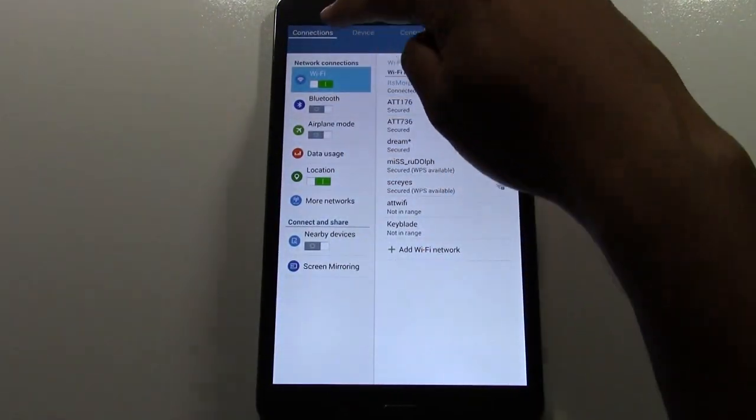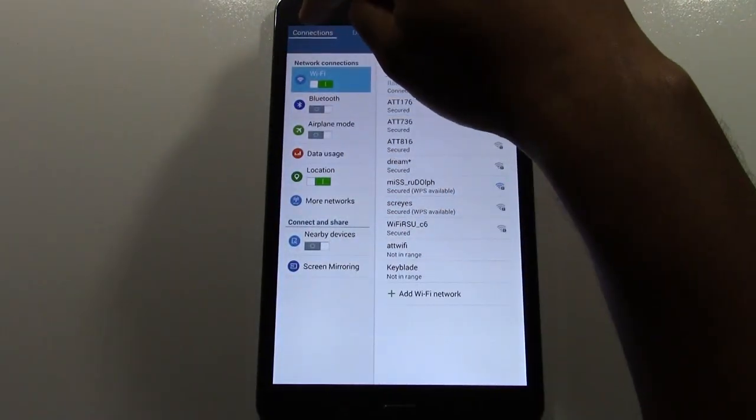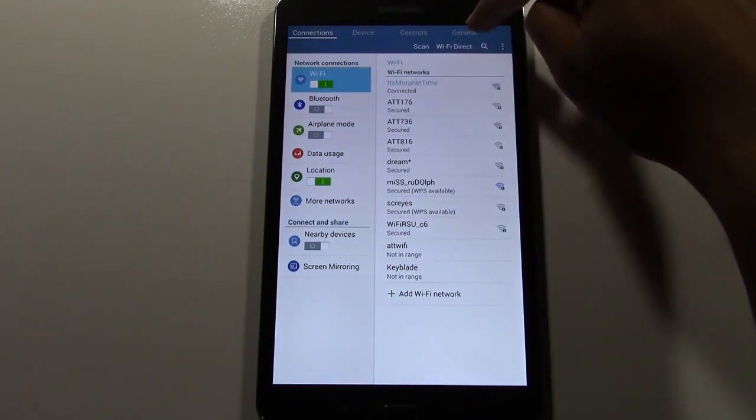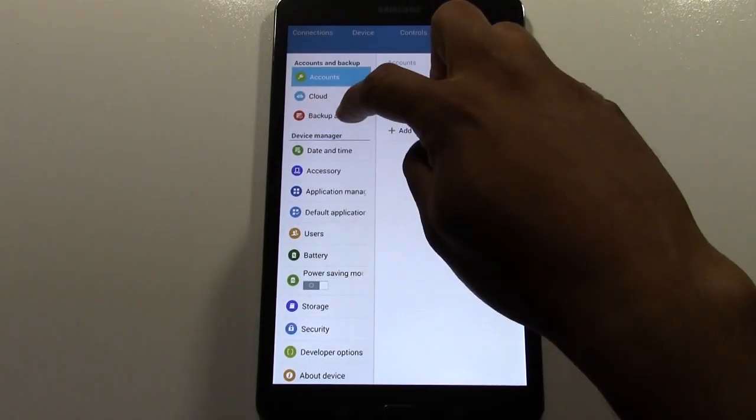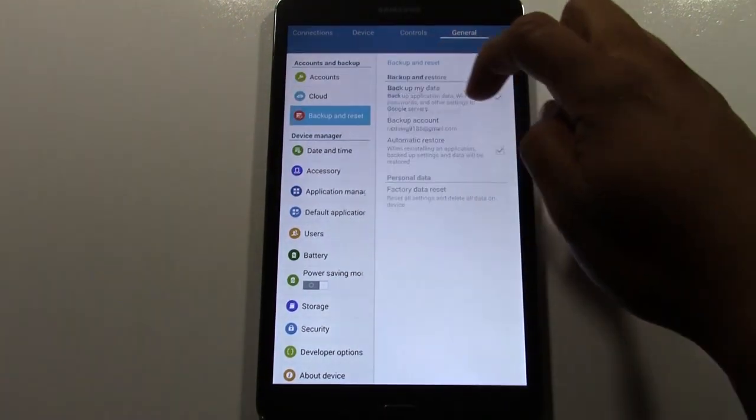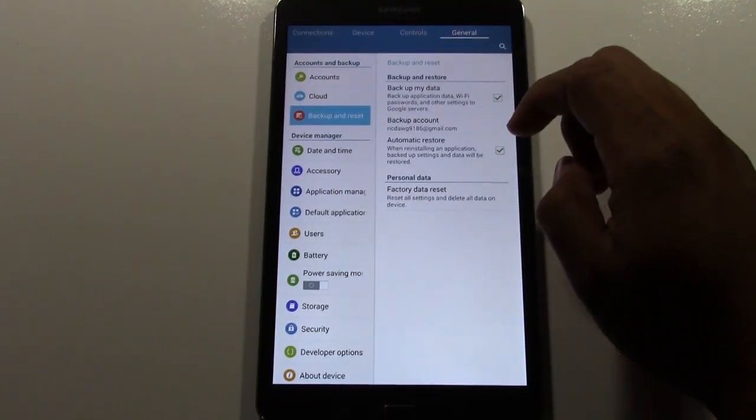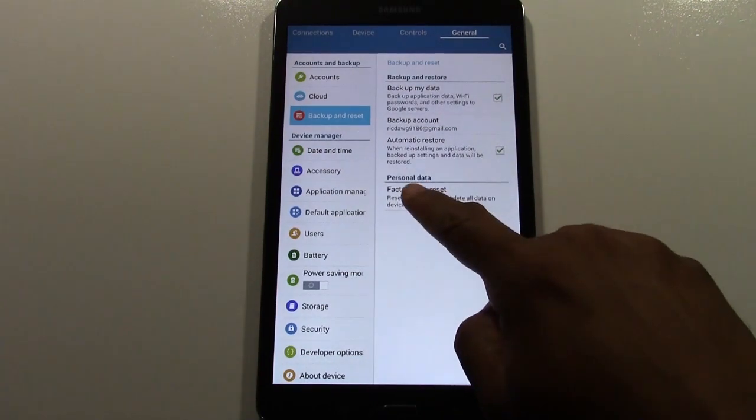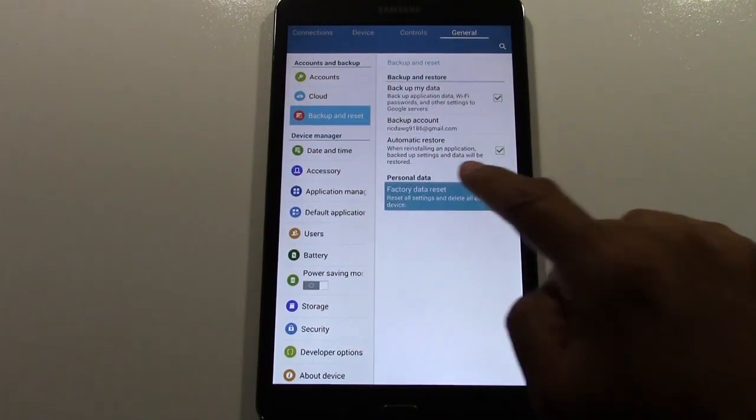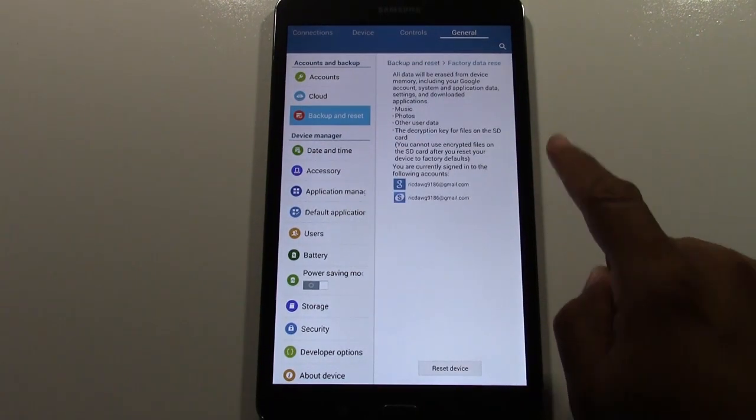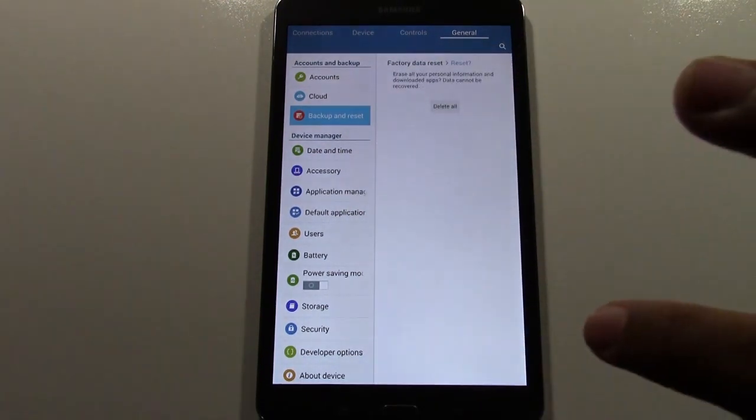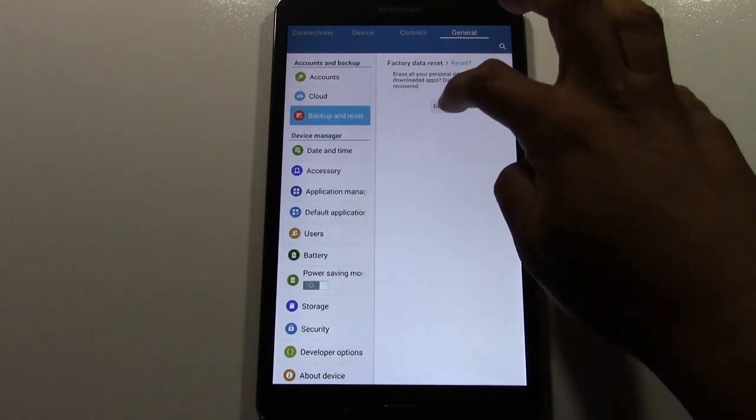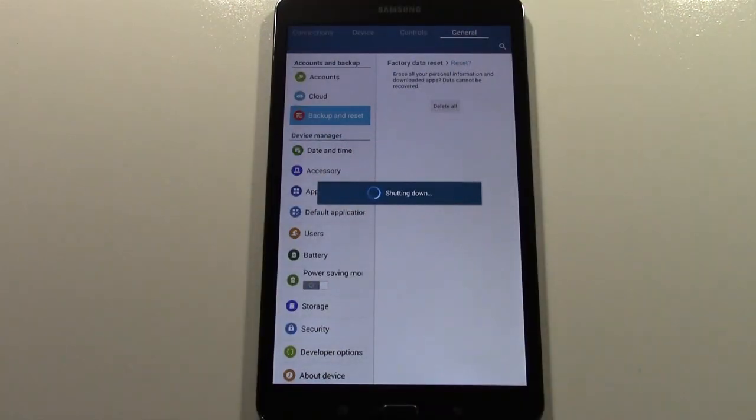You want to come down or up here, excuse me. Go over to general. Go to backup and reset. Then we're going to tap factory data reset. Then we're going to reset device and delete all.